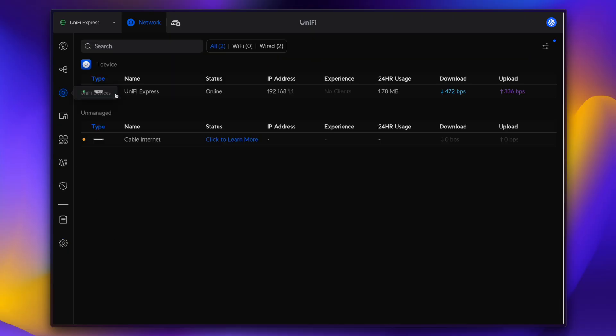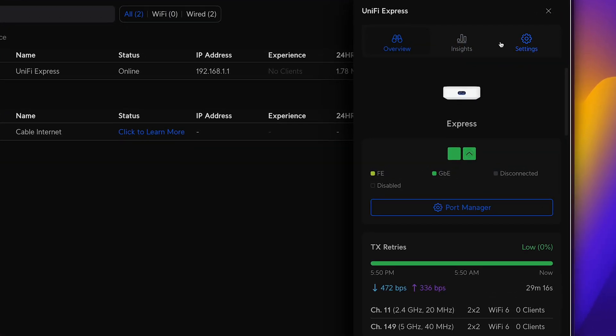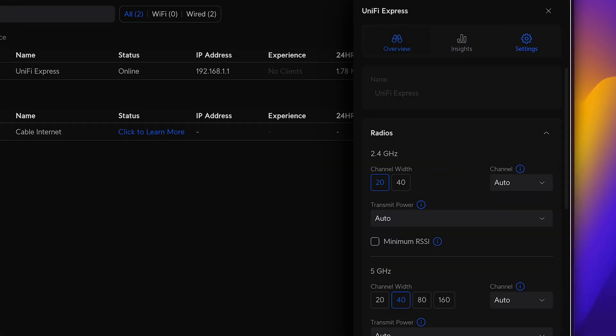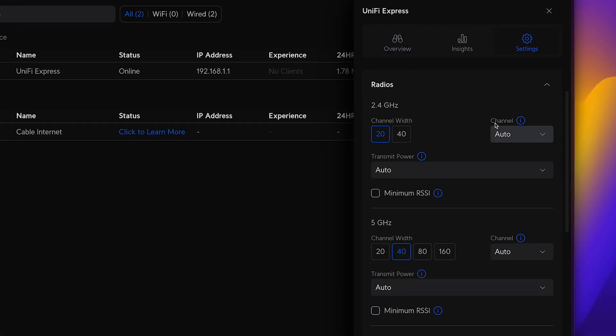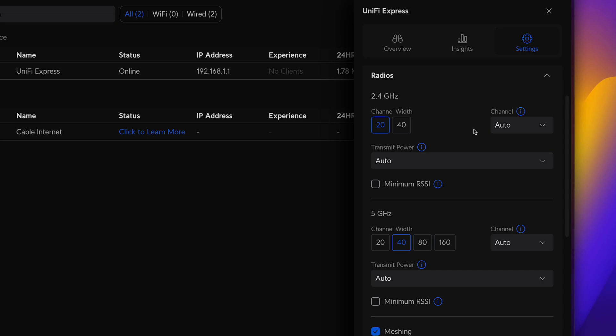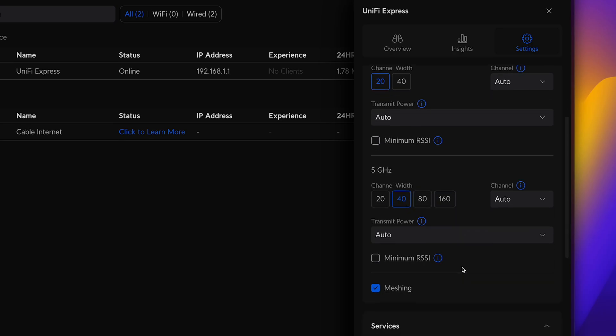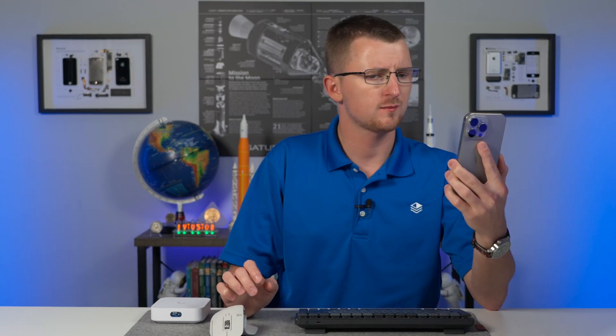Moving on to devices, I want to take a look at the wireless settings of the Express. Now this does have a Wi-Fi 6 2x2 MIMO, which is impressive for such a small unit. And we can see here we can change between 20 and 40 megahertz wide channels on the 2.4, and between 20 and 160 on the 5 gigahertz. We don't have any higher bands on this device.